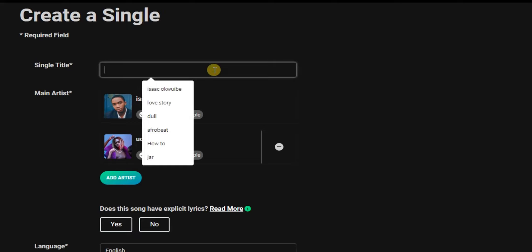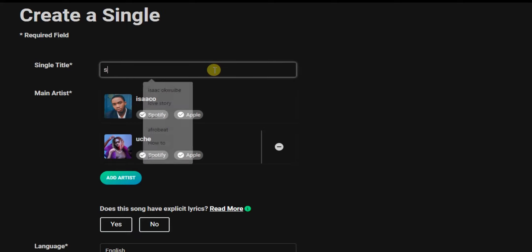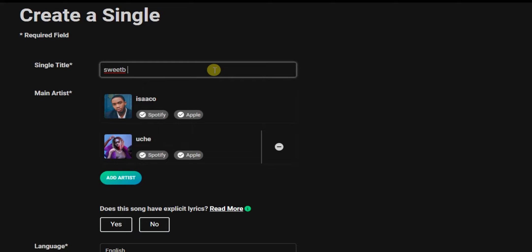The next thing to do is add the single title. For example, the title might be 'Sweet Melody'. After that you add 'featuring' and then the name of the person you are featuring, and you can add a bracket to make it look nice.